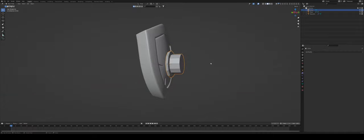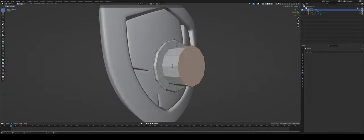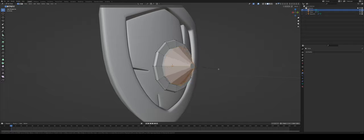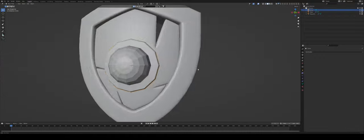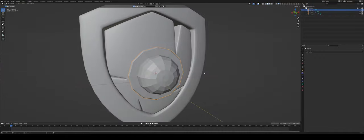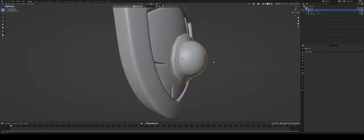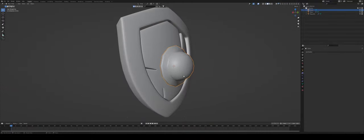Exit your edit mode. Go into object mode. Control A. Reset the scale. And now while we still have this selected, Control B and just bevel it downwards and scroll with your mouse so you add a couple more cuts. W to shade smooth so we see how it looks like when it's smoothed.